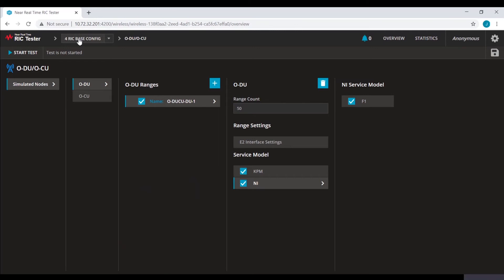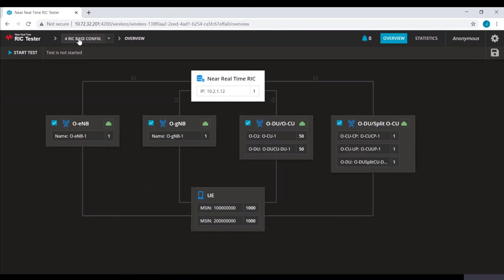The next step is to configure UEs and traffic profiles. We have configured two UE ranges, each with 1,000 UEs.